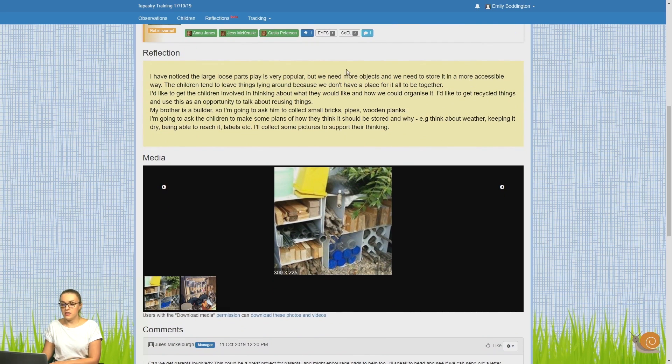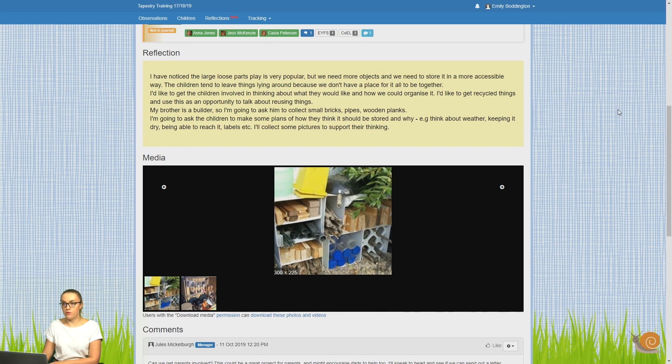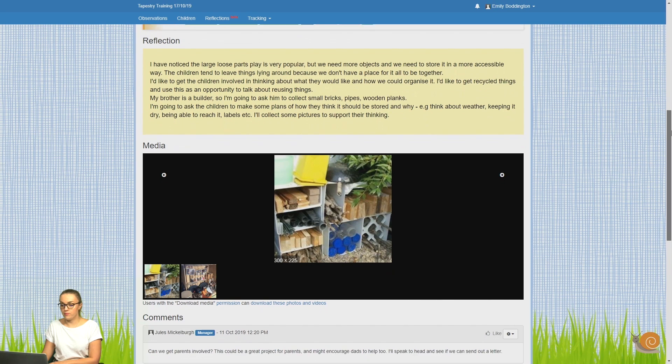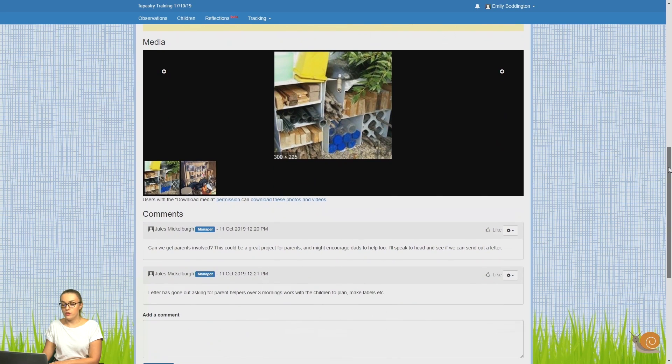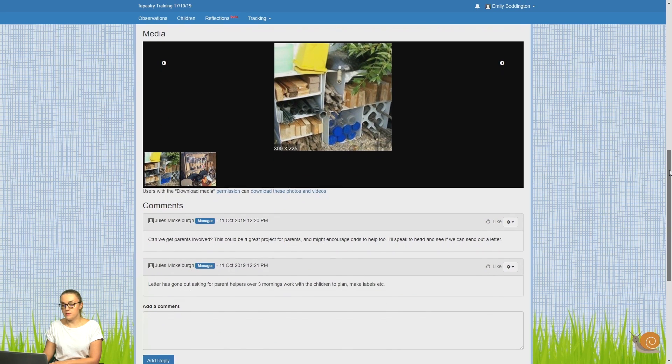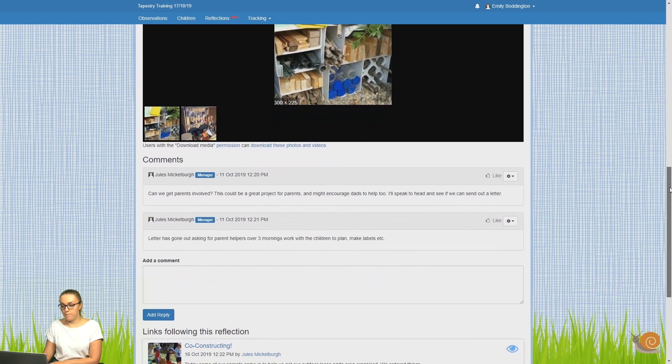Then underneath in the yellow box, you can see the actual reflection and the notes that were made for it. We can also see any media that has been linked to it.